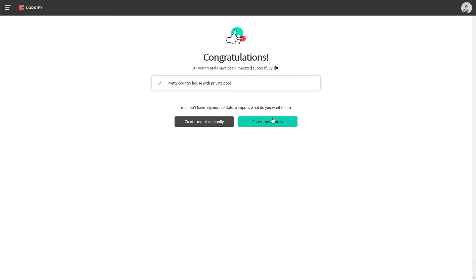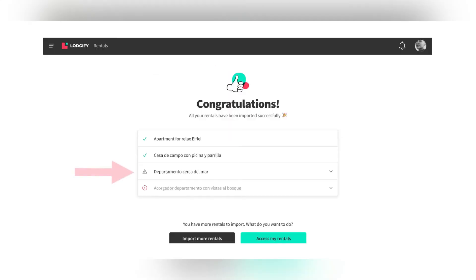In case some of the rental information could not be imported correctly, you will see a triangular warning sign. In this case, you can click on the drop-down arrow to find out which information couldn't be transferred.